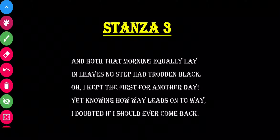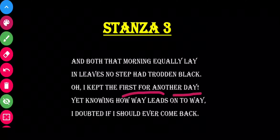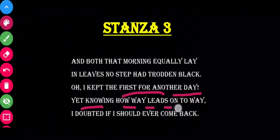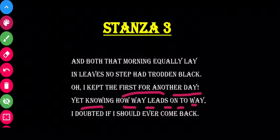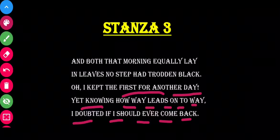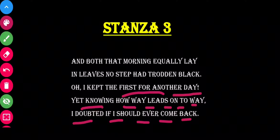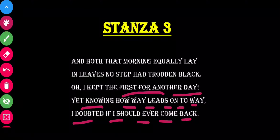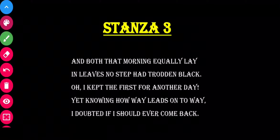'Oh, I kept the first for another day' — the poet says I will not go on the first road right now; I will keep it for another day. 'Yet knowing how way leads on to way' — I know which way the future will go. 'I doubted if I should ever come back' — I think this road leads further and further away, and I will probably never come back to take the first road.